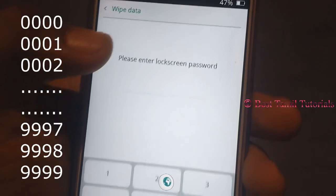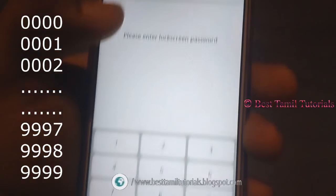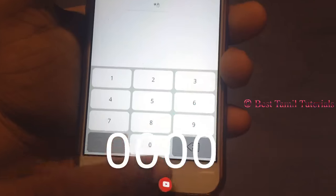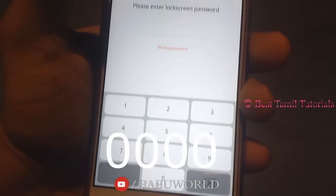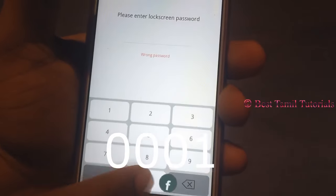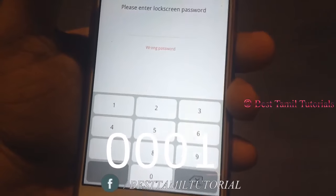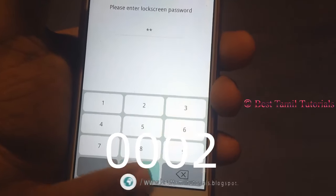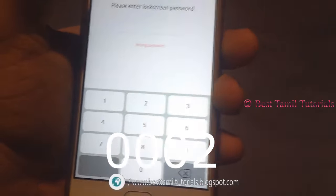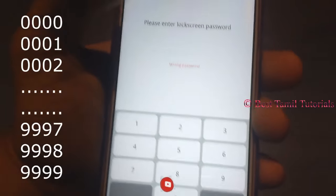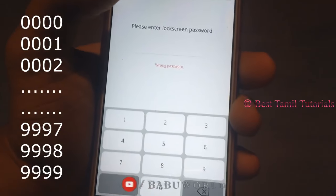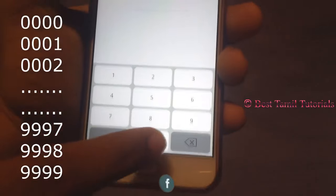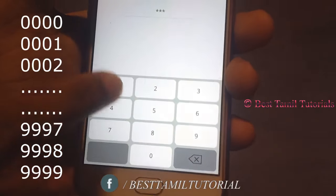If you want to follow the method, you can enter. If you want to enter, you can enter the wrong password, because you can select the blank password. If you want to enter, you can send a blank password. Once you have a blank password, you can find the correct password.